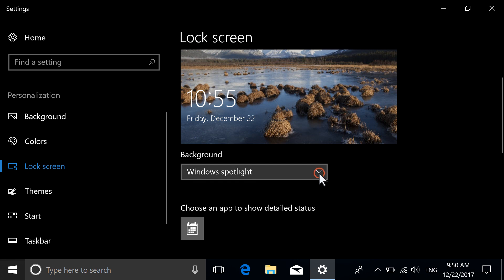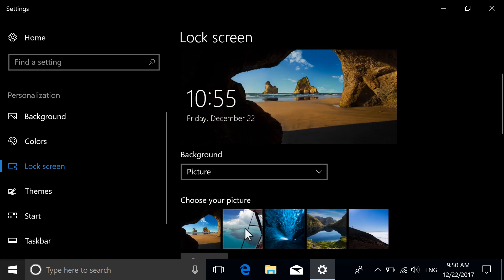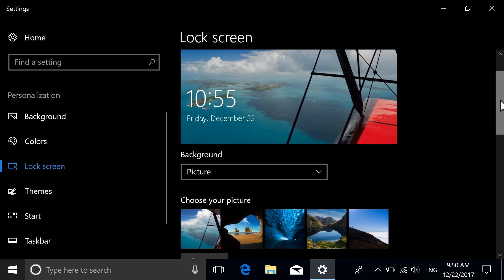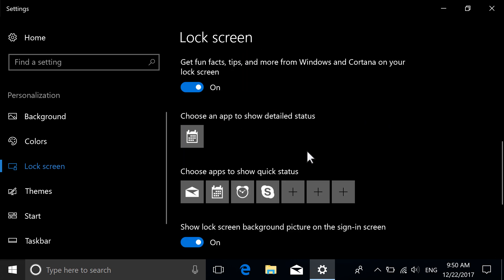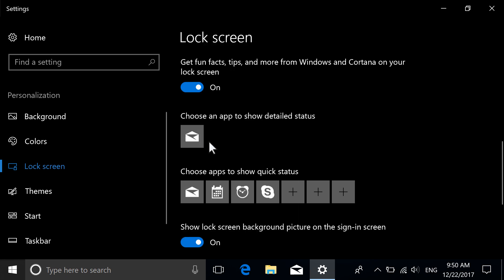Personalize your Windows lock screen by changing the background, or adding detailed statuses of chosen apps, including updates from your calendar or email.